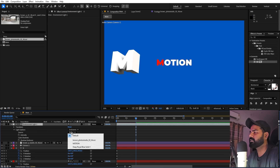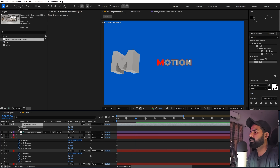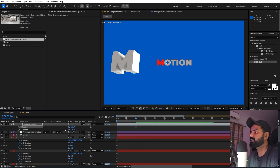Go to Layer > New > Light. Select Environment Light, set intensity to 100, and click OK. Then go to Source and select the HDRI you just added. You'll see the lighting change immediately. Press R and rotate the HDRI layer to get a nice lighting angle — you can try different orientations to get the look you want.